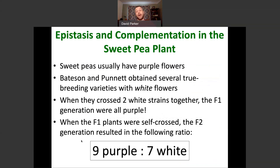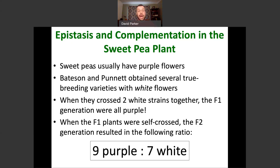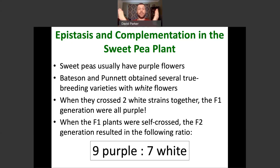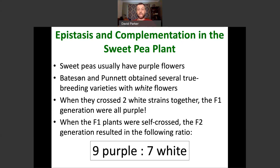This phenomenon was first observed by Bateson and Punnett — Punnett, of course, of the Punnett square. They looked at crosses between sweet peas, kind of following in Mendel's footsteps. Normally these plants have purple flowers. It was known that there were mutants of these plants that had white flowers. What Bateson and Punnett did was take two true-breeding varieties of white flowers — true breeding means homozygous — and they crossed them together. To their surprise, even though both parents are white, the F1 generation was all purple. They took that generation and self-crossed it, and they saw a really weird ratio in the F2 generation.